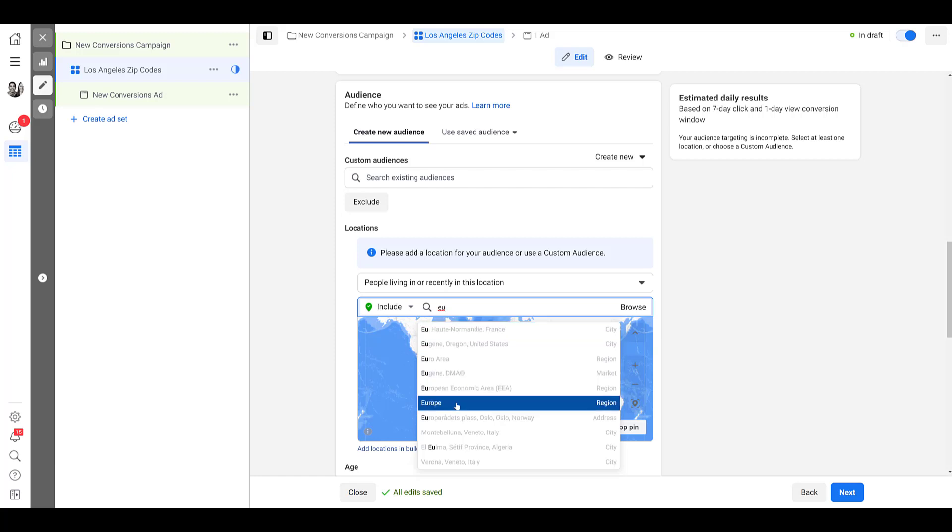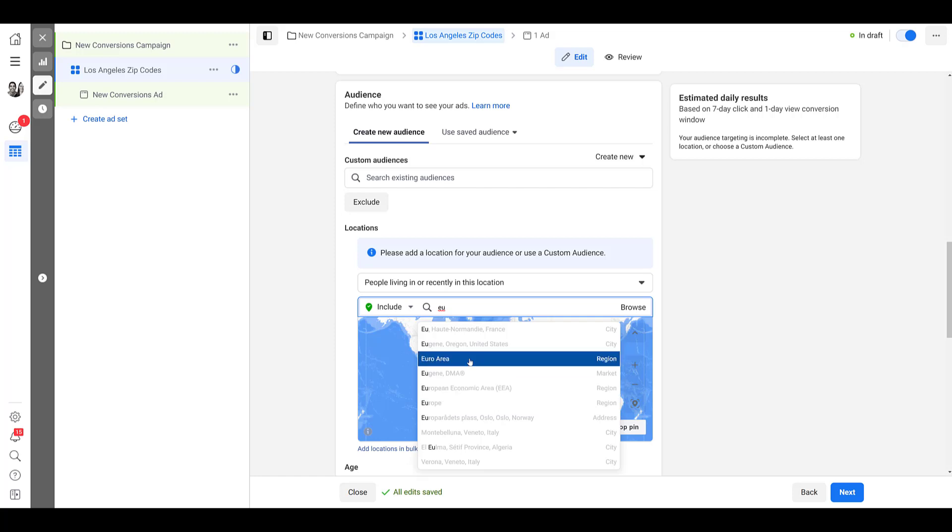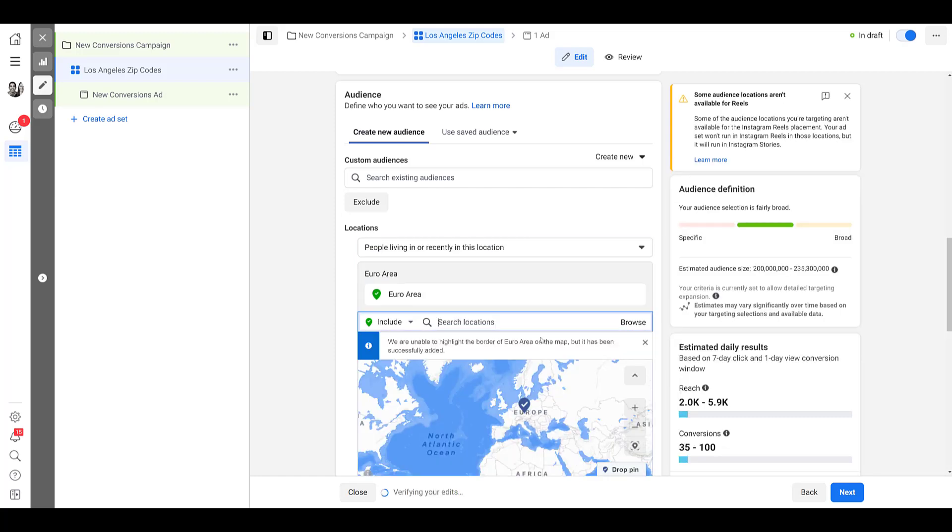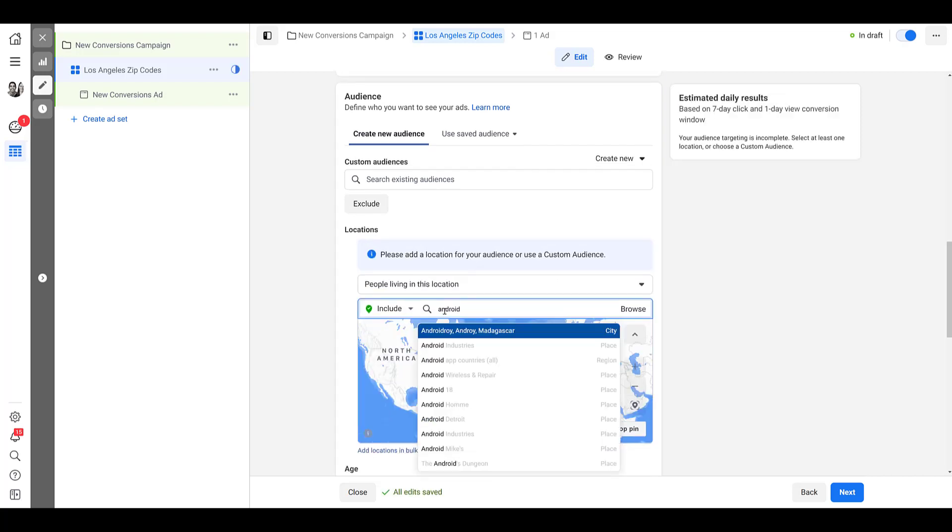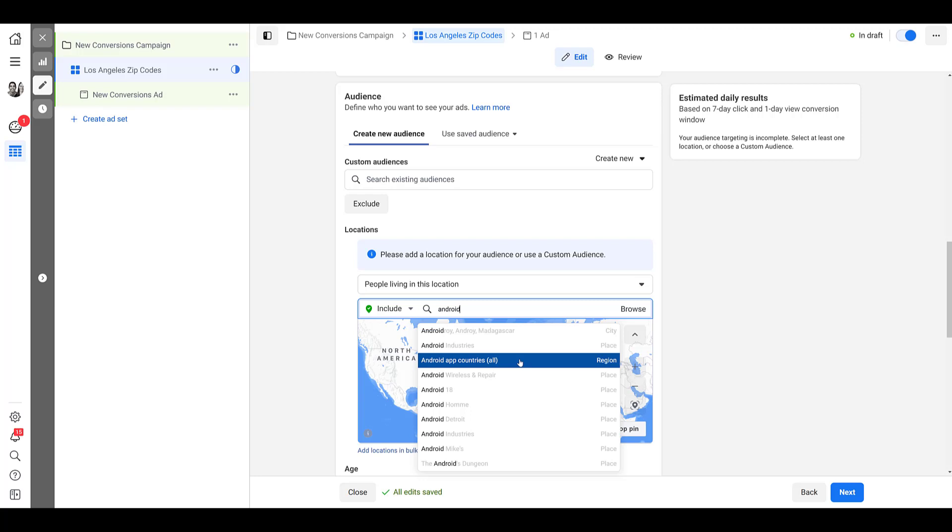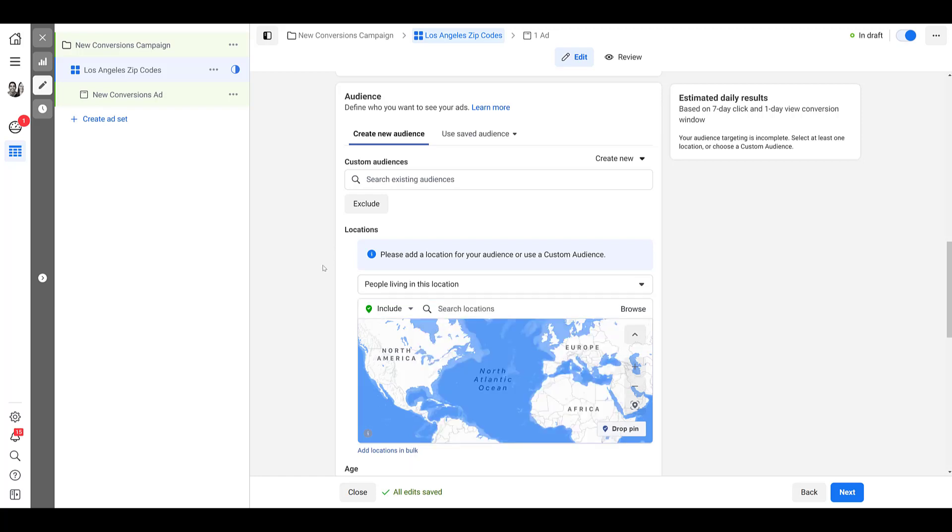I'm going to show you a few other unique options just in case it may be helpful for your account. You can see Europe potentially going after a specific continent. The European economic area, there's the Euro area. You see it's kind of giving me a pretty big space over there. And then you get oddball ones like this, Android app countries. If you don't care where that user is, you just want them to download your Android app. Pretty good for that specific campaign objective, but I'm going to remove that just so we can talk about a few other things like this link down below, adding locations in bulk.